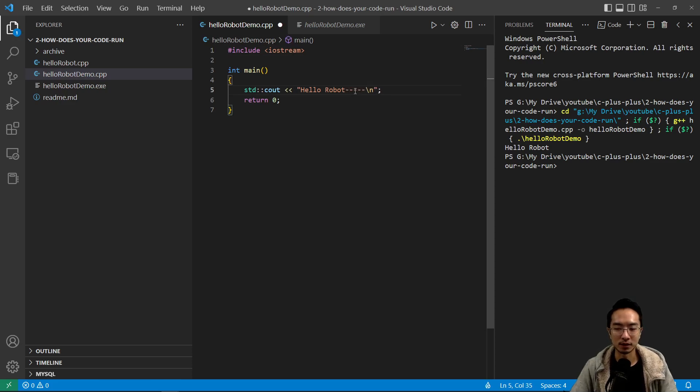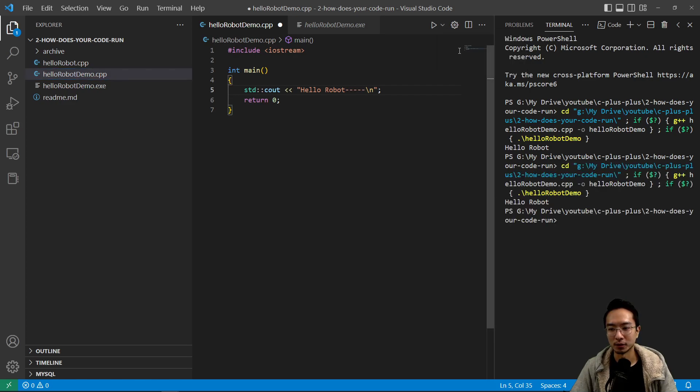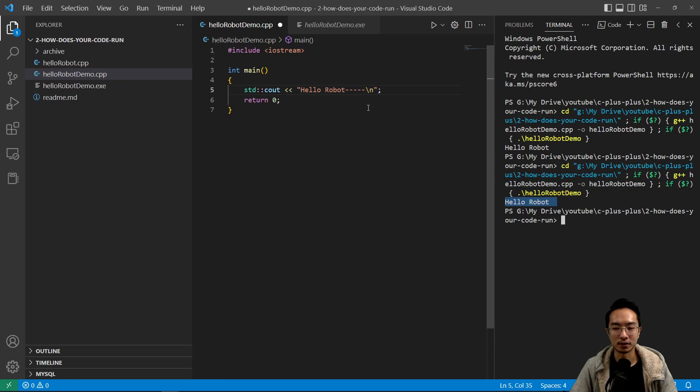So, like for example, if I did dash, dash, dash here and then I run my code, you can see it's still showing hello robot and it didn't update these changes.